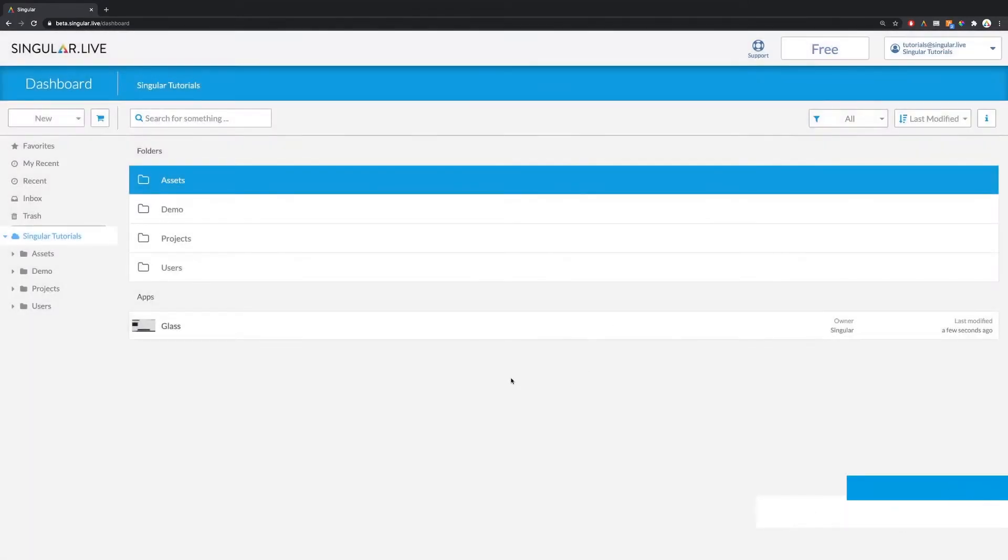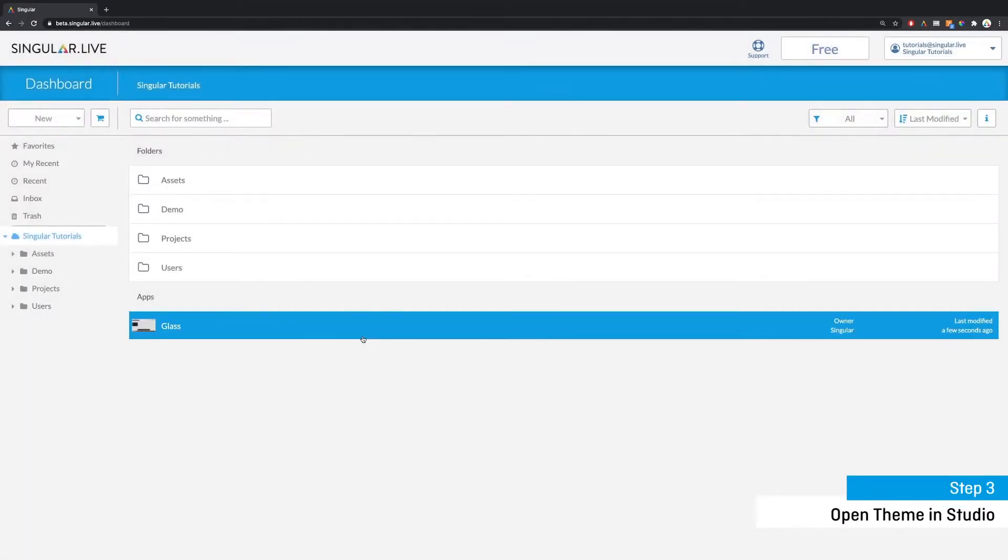Step three is to open up your new theme into studio, the control application that you'll use to operate your live overlays. Do this by double clicking on your newly downloaded theme.